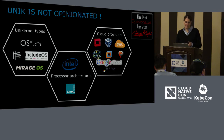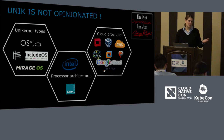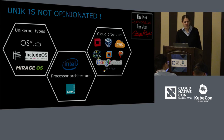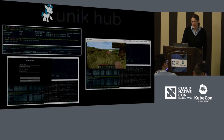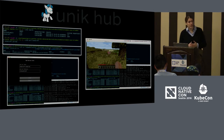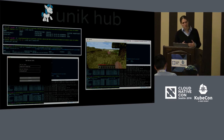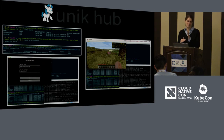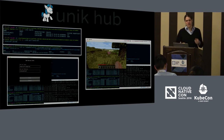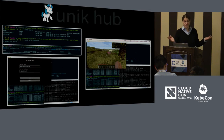We also built a Unik Hub — similar to Docker Hub, though a bit different because there are no layers on the filesystem, it's basically a flat image. It's pull, push, open source. You can play with it and contribute. As you can see here, we're pulling Minecraft and running it on Unikernel — that's what this slide shows.